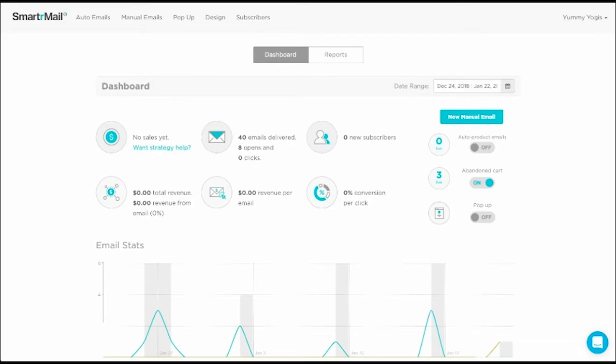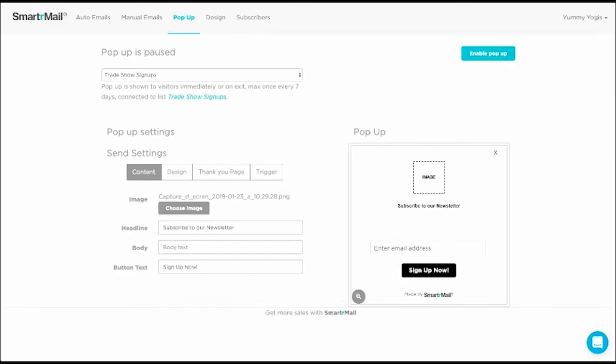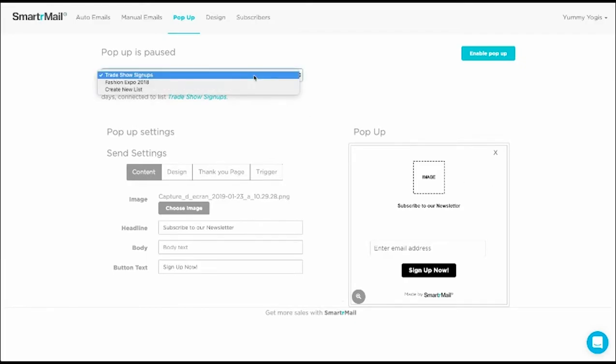To get started, we first need to go to the pop-up page. The first thing we need to do is choose a manual email list for people signing up through the pop-up to be added to. To select a manual list, we just need to click on this drop-down menu and select a list.